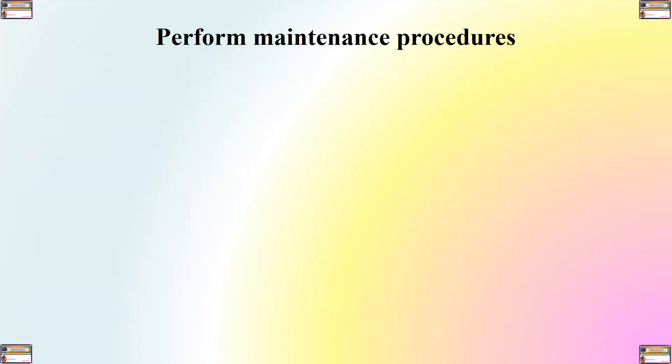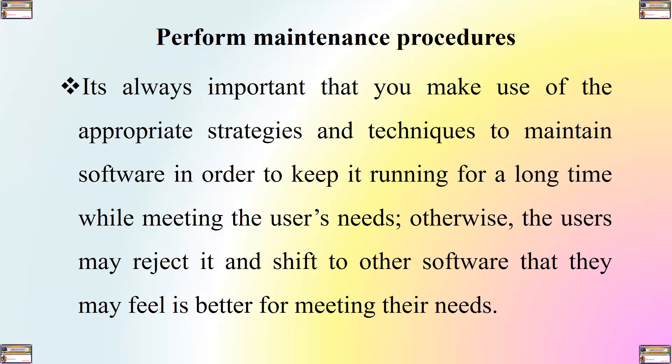So, what are the maintenance procedures? How do you perform maintenance? It is always important that you make use of the appropriate strategies and techniques to maintain software in order to keep it running for a long time while meeting the user's needs. Otherwise, the users may reject it and shift to other software alternatives that they may feel are better for meeting their needs.